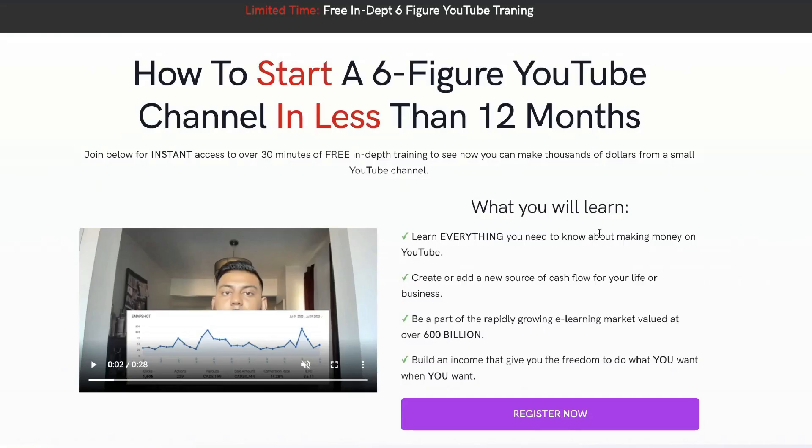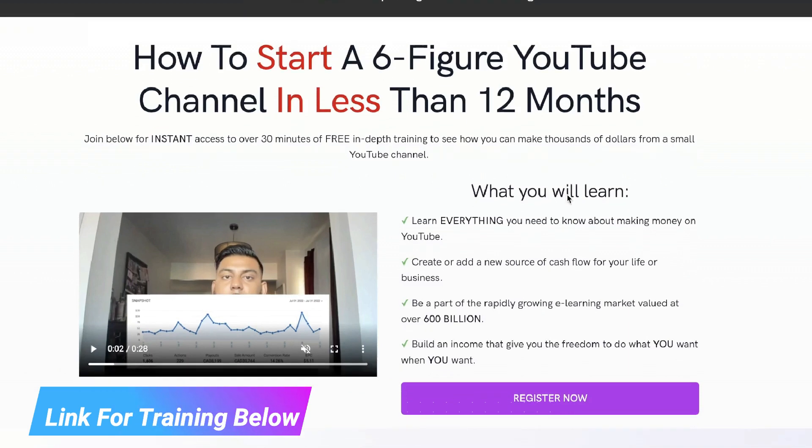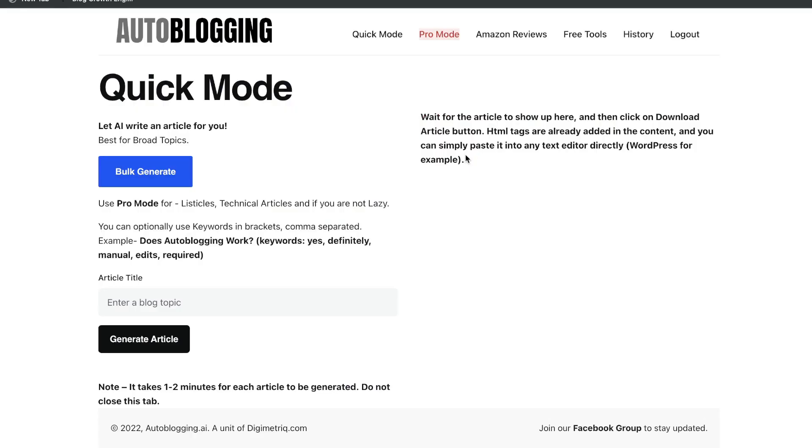Just before we continue this review, I want to let you know that I recently recorded a full 30-minute in-depth training on how I went from zero to over 10k per month from this YouTube channel. So if you want to go ahead and check out that free training, I'll leave a link below.